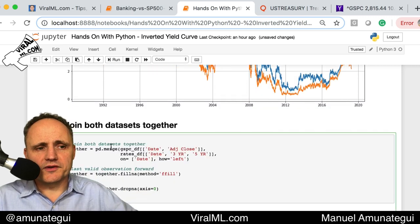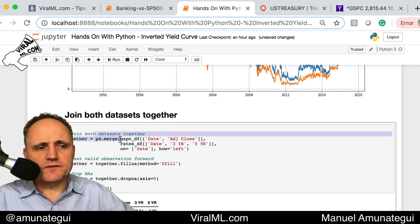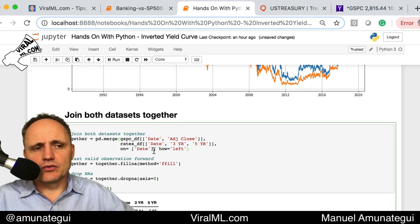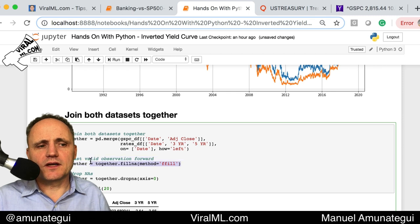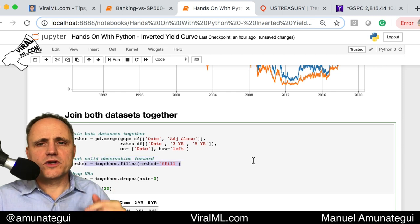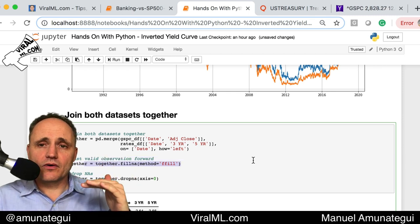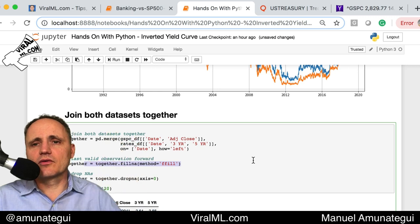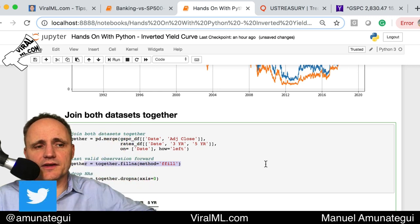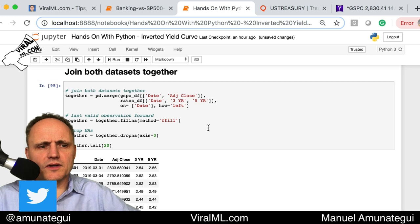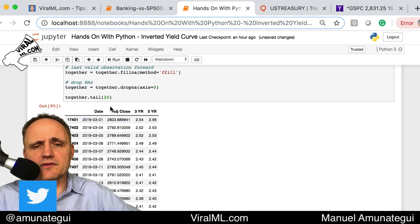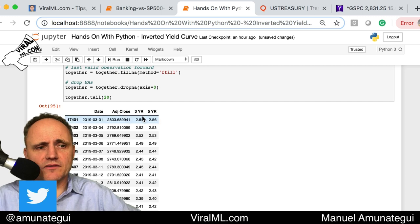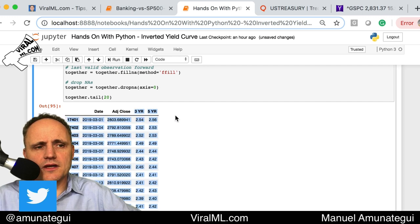Now we're going to join both datasets together. We'll use the pandas merge function and do a left join on the S&P 500 because we have more data there. We're also going to use a forward fill — meaning if there's some missing data, we copy the last known value forward to fill the NAs. That's a decent way of imputing things. In the end we have a dataframe with a date, adjusted close of the S&P 500, and the three-year and the five-year rates.